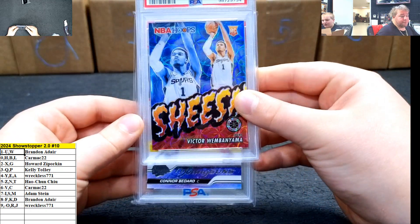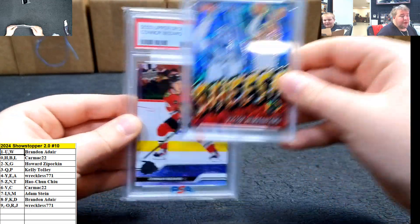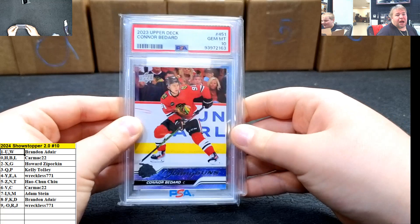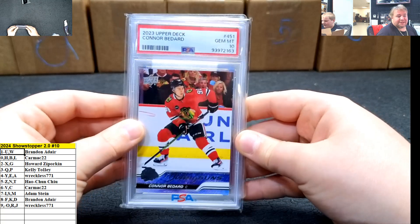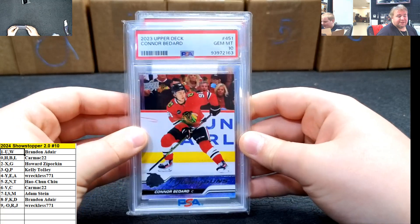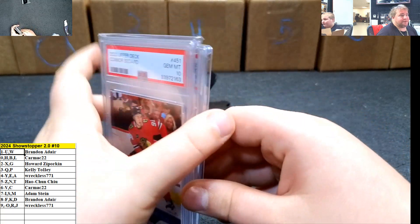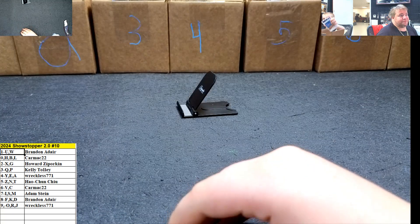Connor. Connor Bedard. Nice. Gentlemen, 10. Brandon Air, baby. Very nice, dude.